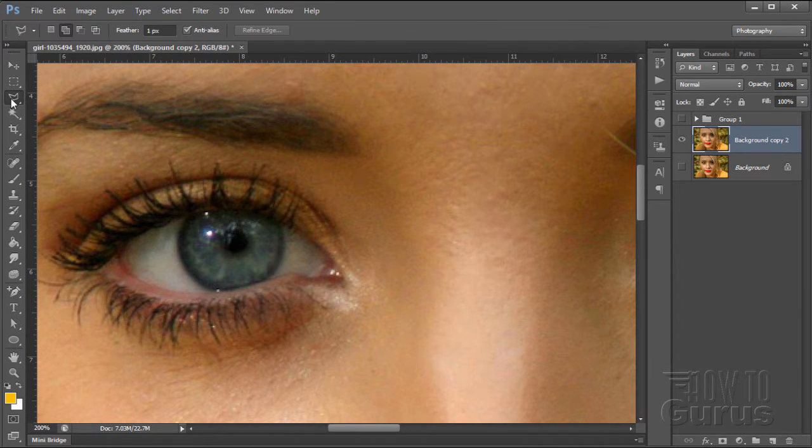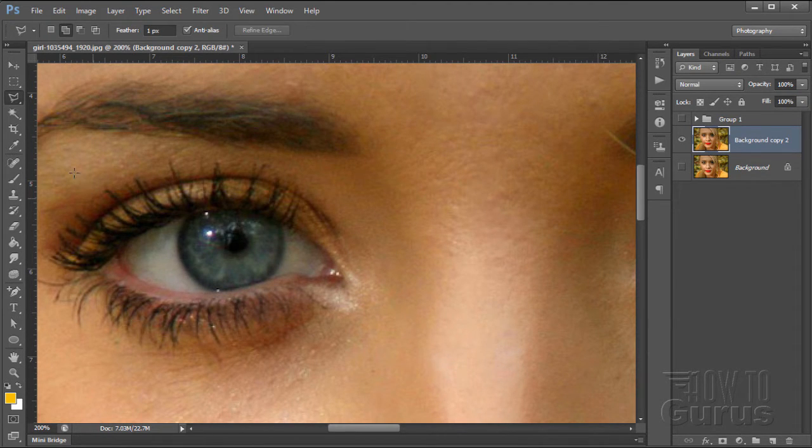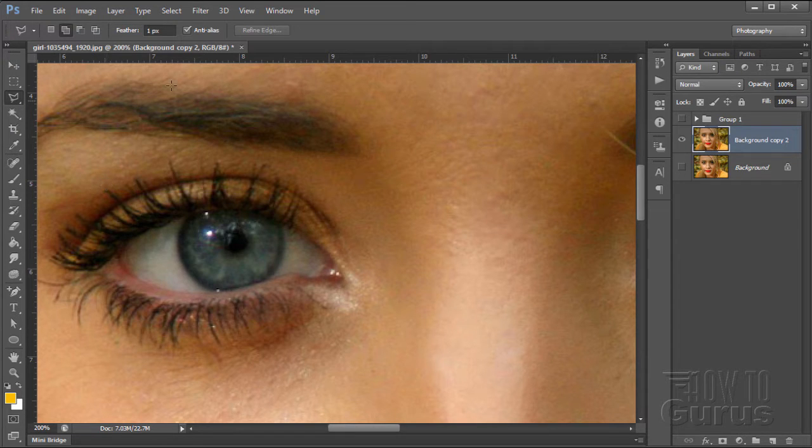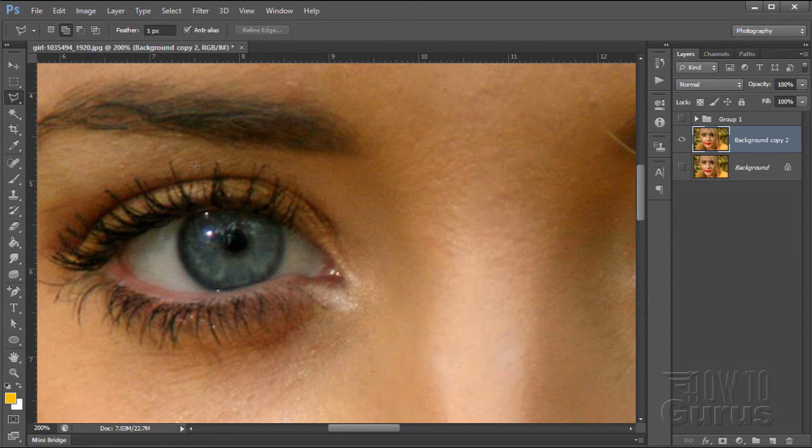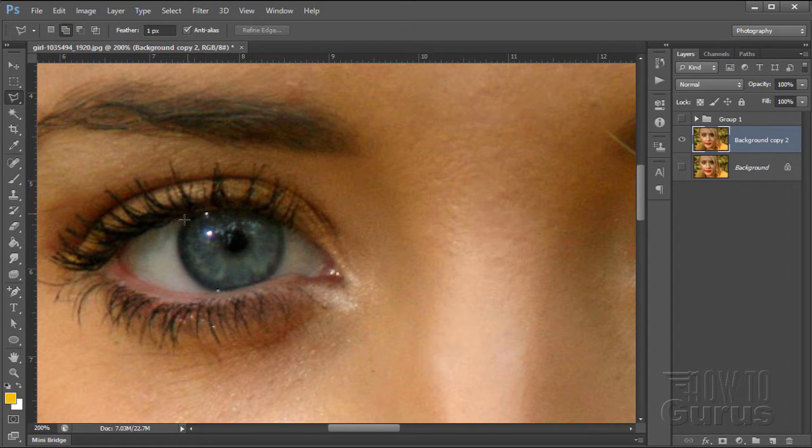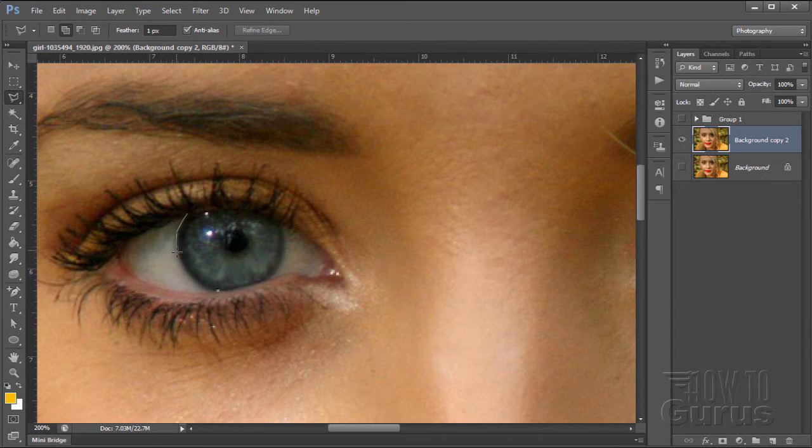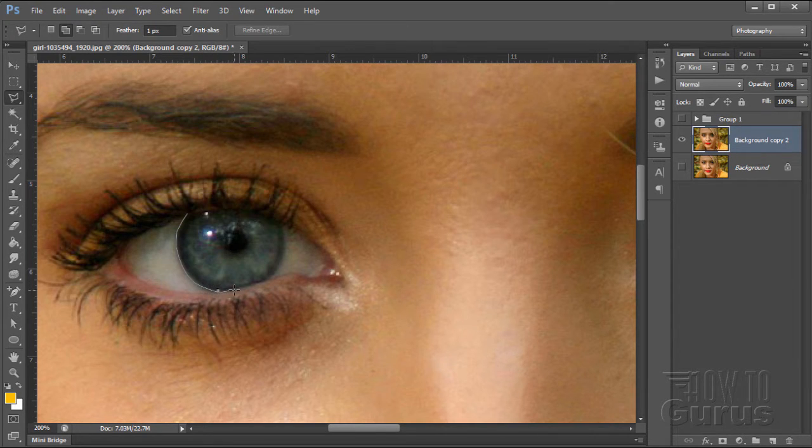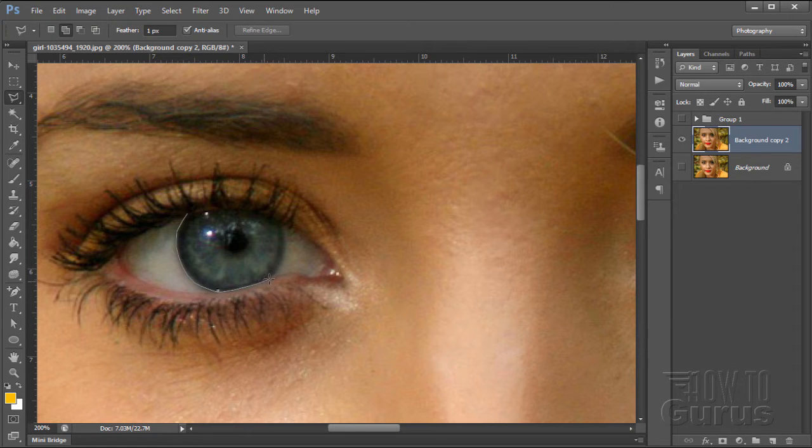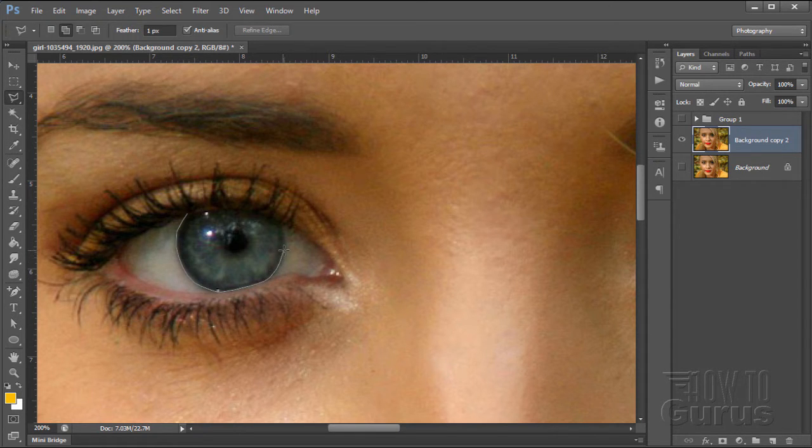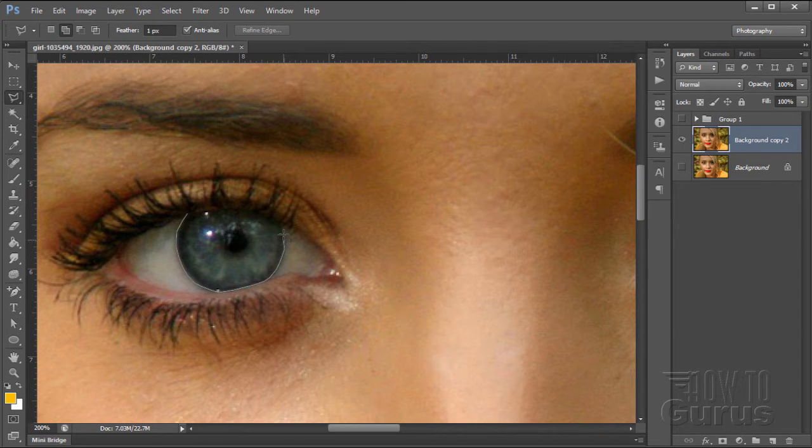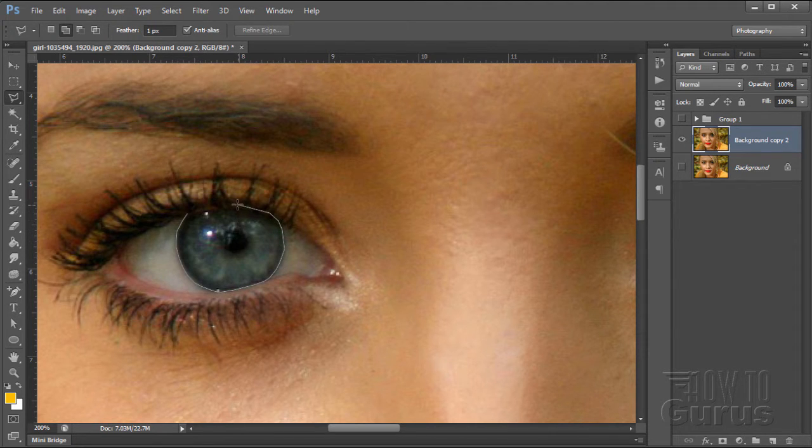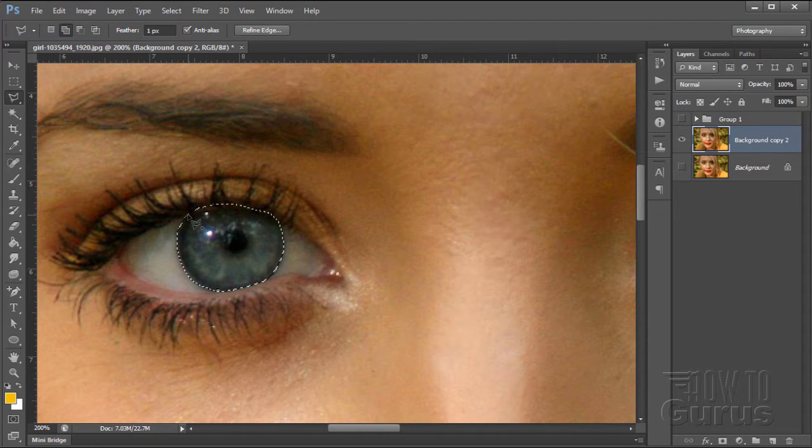You can use any selection technique you want. I'm just going to use the polygonal lasso tool. Now I have feathering up here set at one pixel. That just softens the edge down just a bit. And then make a nice little selection just right around the eye. You see I'm just kind of just into the dark part of that eye. Not very far. And around the bottom of course.